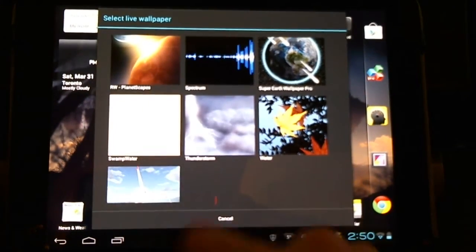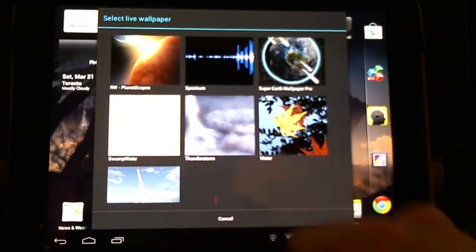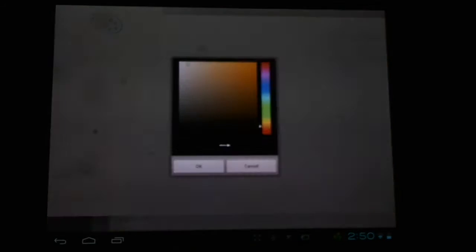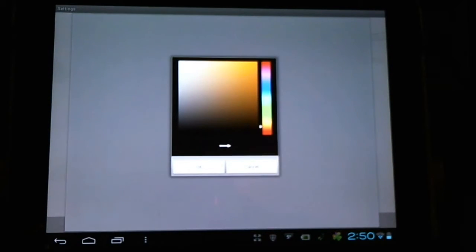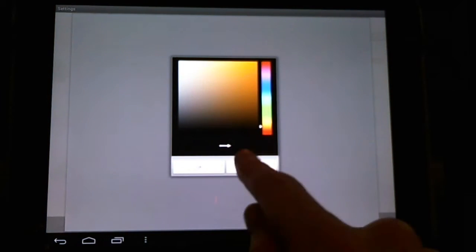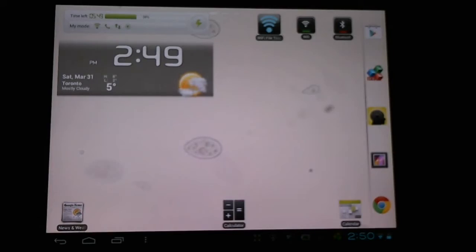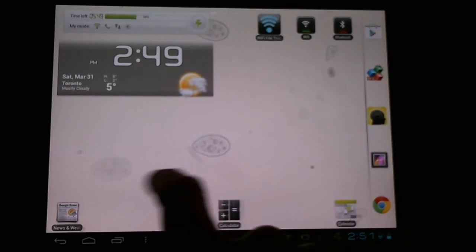We're doing the RW Planetscapes right now. Let's try some Swamp Water. Every time we set a Live Wallpaper, we'll have settings. There may be paid versions with settings locked out, depending on what it is. So here we can select the color, and then we Set Wallpaper, and there we go.